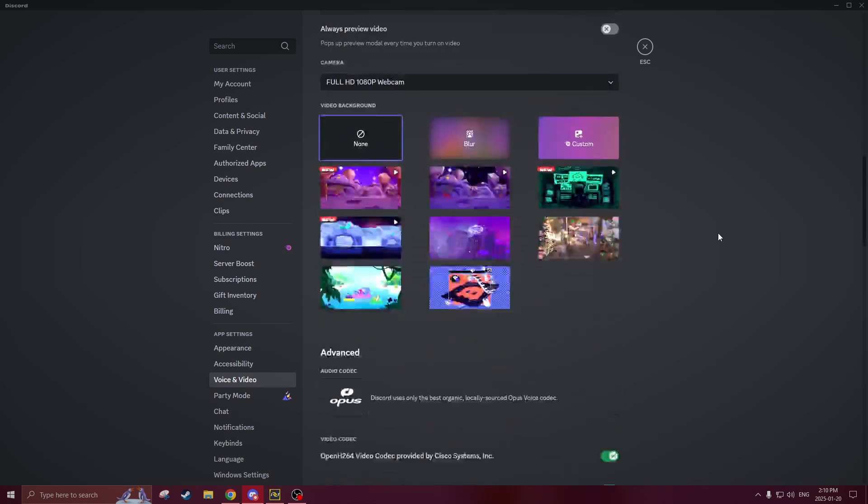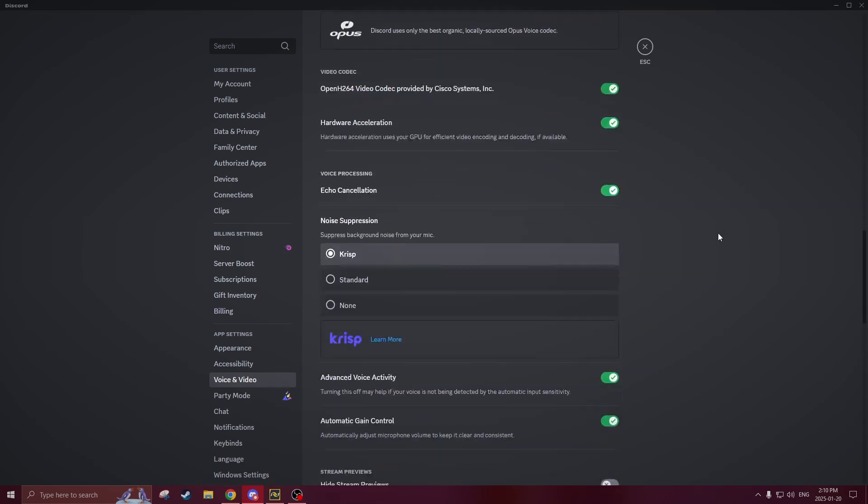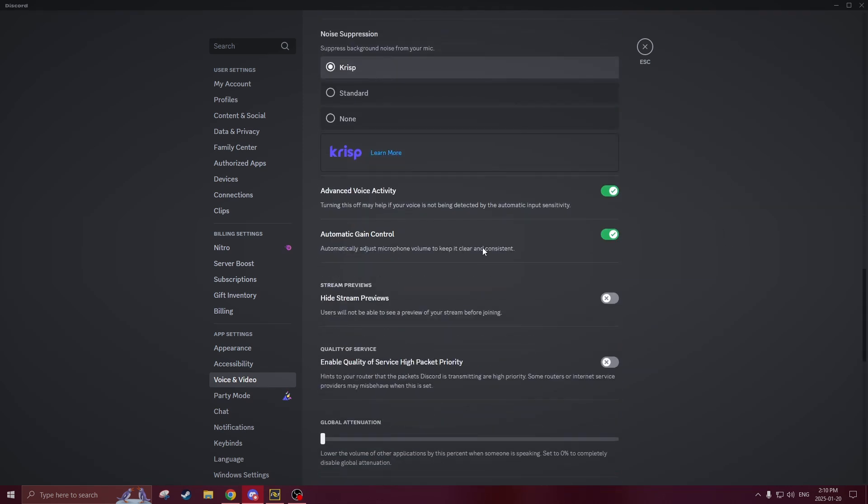If none of that works and you're still not seeing a green bar pop up then scroll down to about halfway or near the bottom and you'll see an option called advanced voice activity. It says turning this off may help if your voice is not being detected so this is an extra way that Discord has implemented in case your mic is still not being detected by Discord so you can turn this off to see if that works.